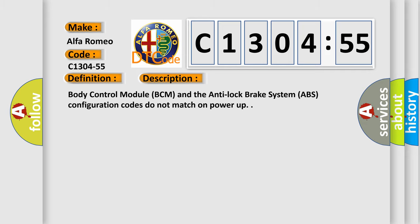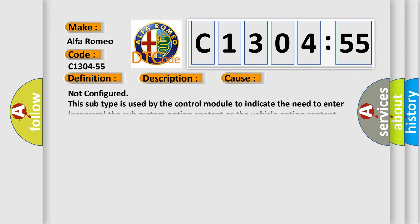And now this is a short description of this DTC code. Body control module BCM and the anti-lock brake system ABS configuration codes do not match on power-up.